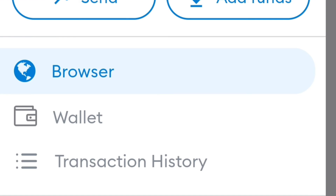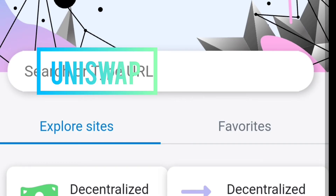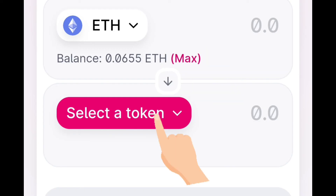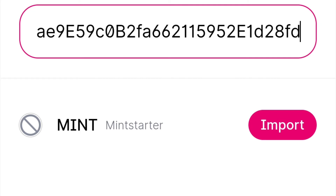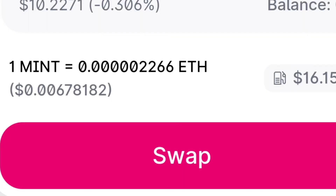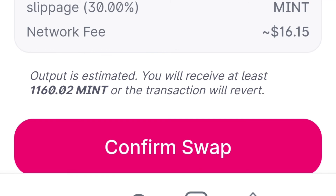Go to the top of your MetaMask wallet, click the three lines, click Browser, and search for Uniswap. Connect your wallet with Uniswap, then select the MINT token using the address from CoinMarketCap, paste it in, and import. Then click Swap, review your gas fee, and confirm the swap.